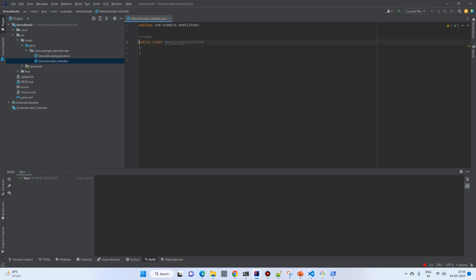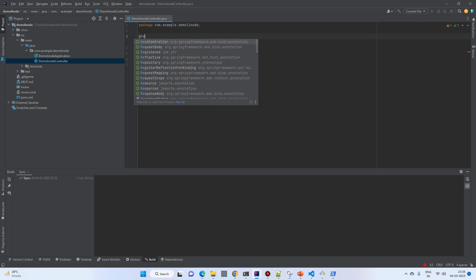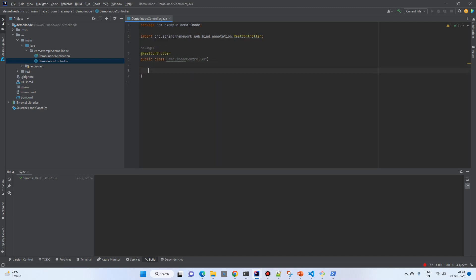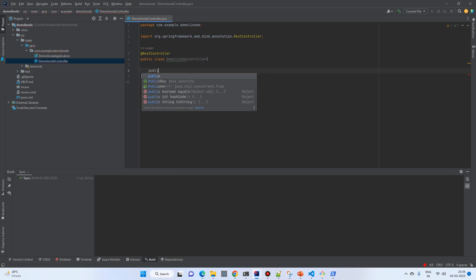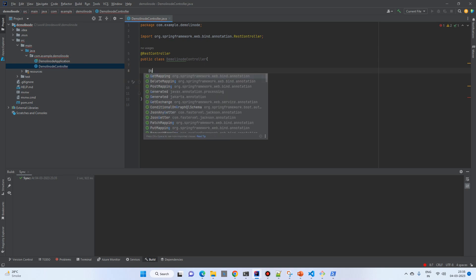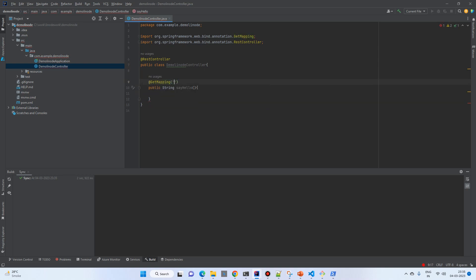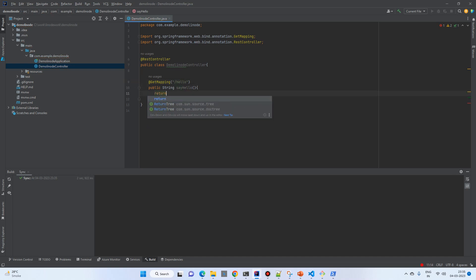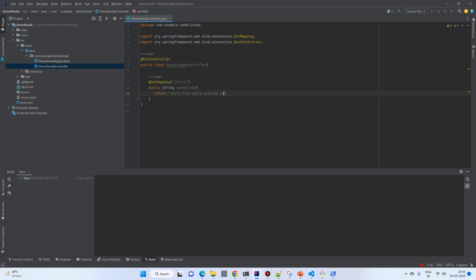Annotate the controller with @RestController, then add a simple method called 'sayHello' with a @GetMapping on '/hello' that returns the string 'Hello from Azure Pipeline and Linode Kubernetes Service'.